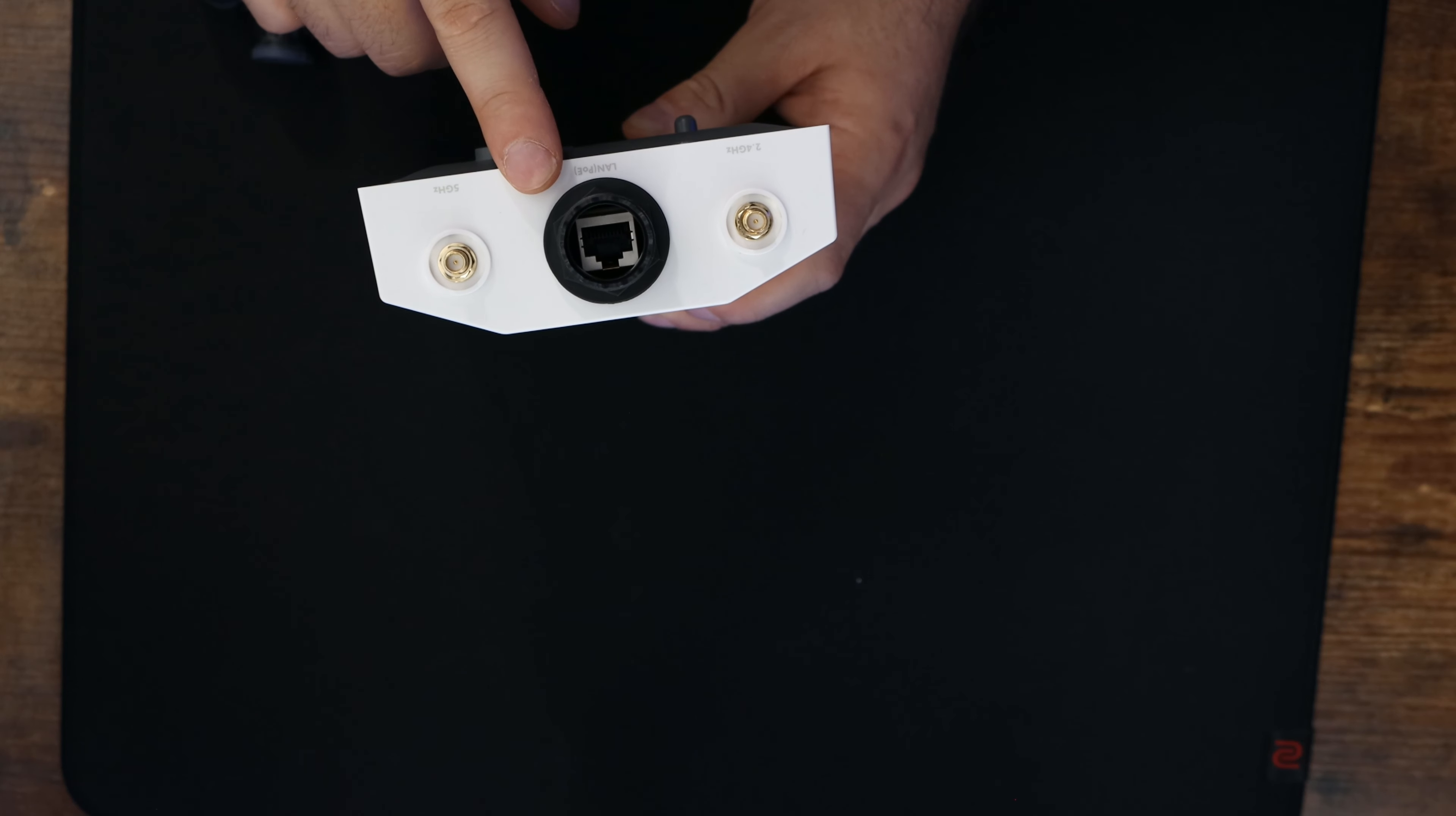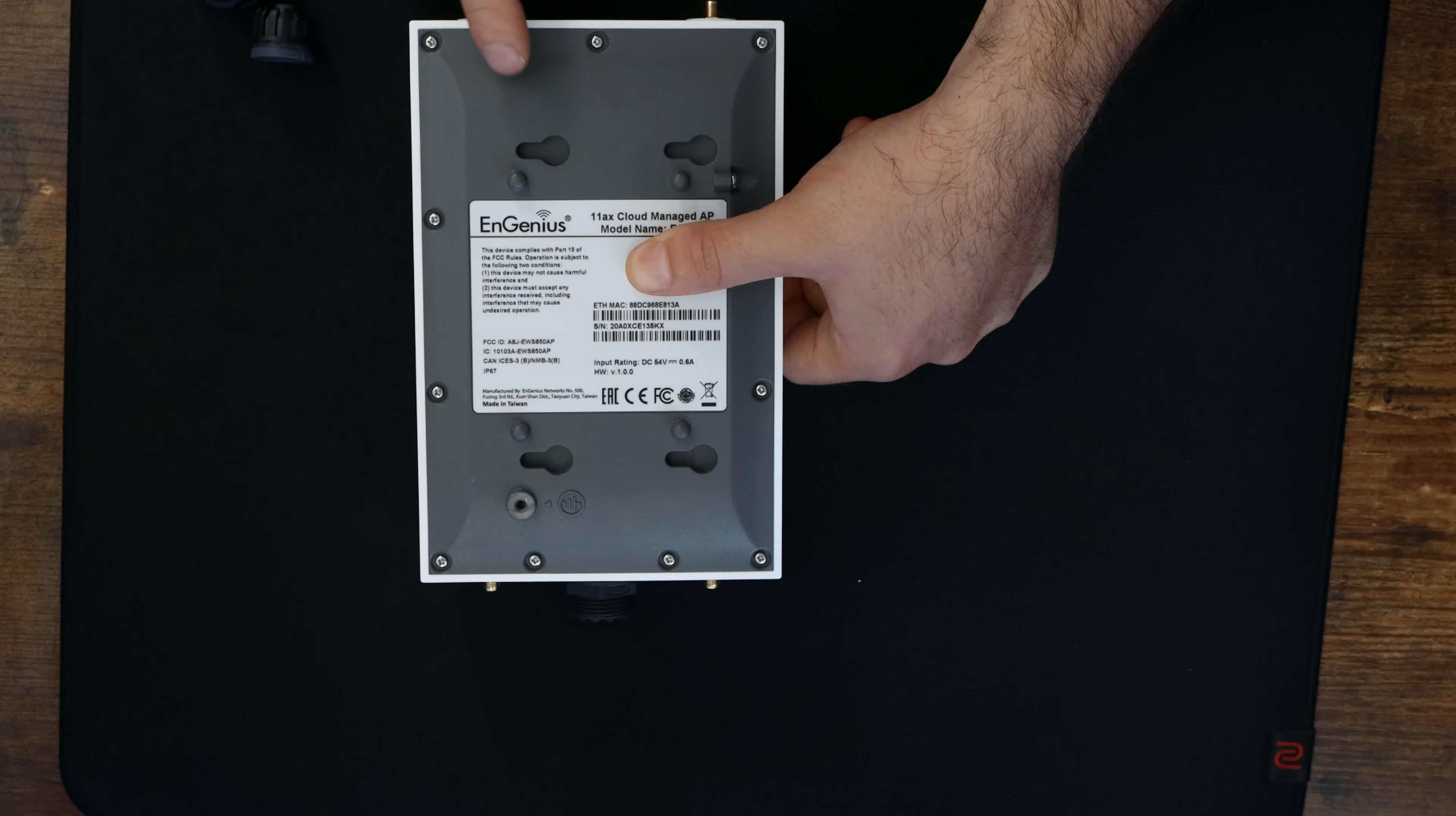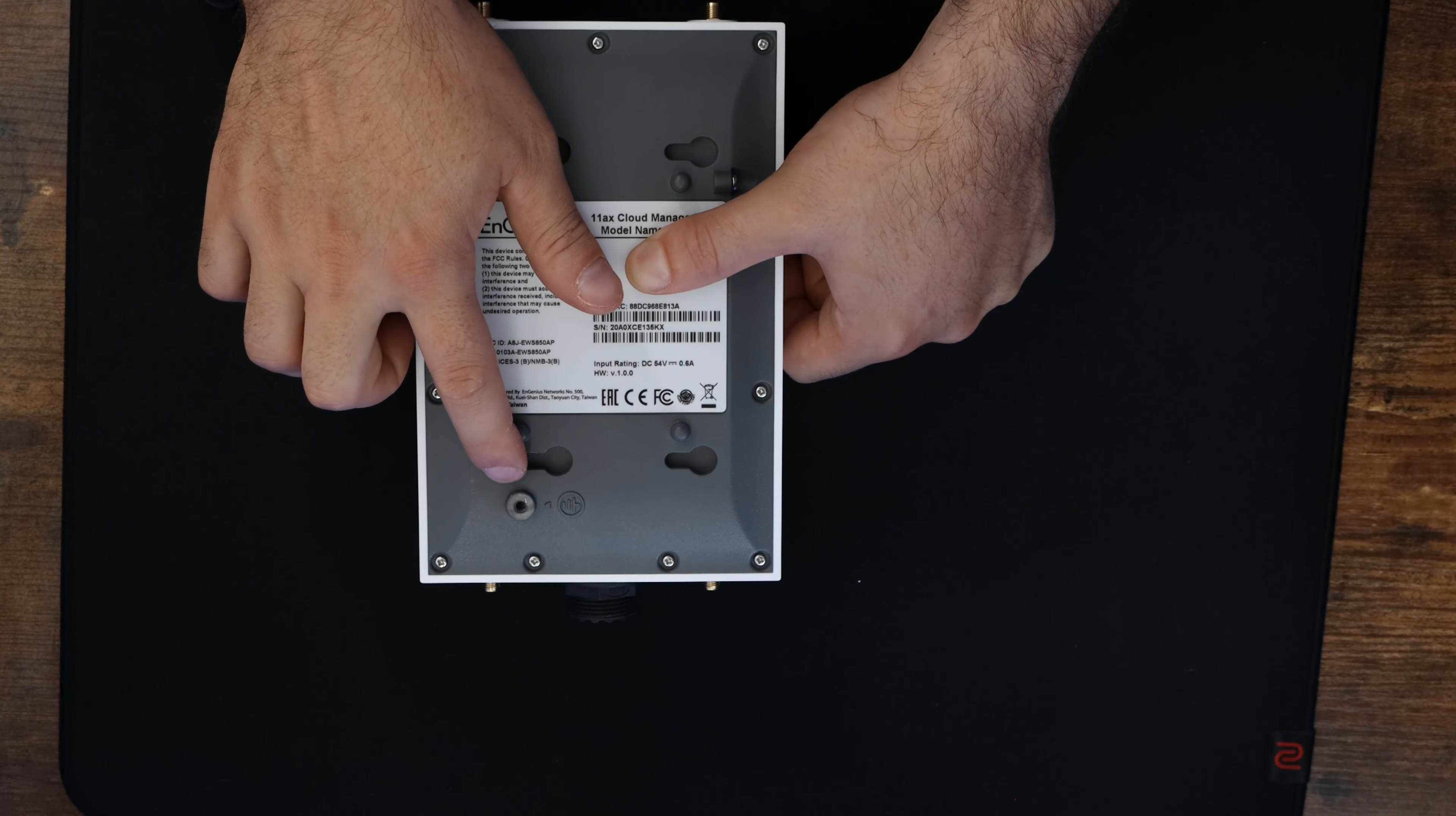On the inside of the access point, we have a 2.5 gigabit ethernet interface. This access point is powered by PoE and does not come with a PoE injector. On the back, this is where we're gonna be putting our mounting bracket. I'm gonna mount this onto the back of my fence, where I have another switch outside. And then we have a slot for our grounding screw.